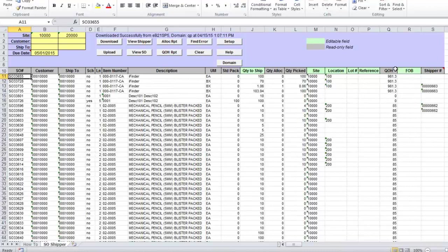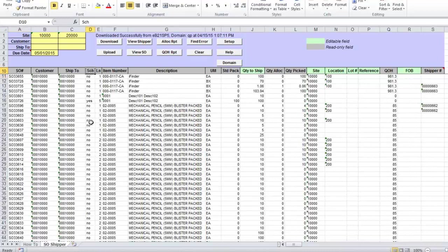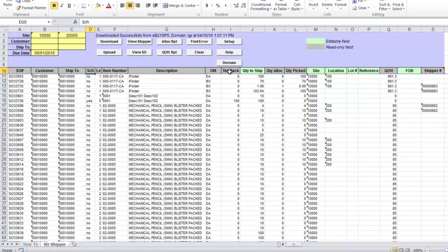You will also see current available quantity on hand and required shipment quantity. Value in the schedule column will indicate if order is scheduled, meaning it's blanket customer order, or if it's discrete. Standard pack column will show your recommended order multiple for the item.